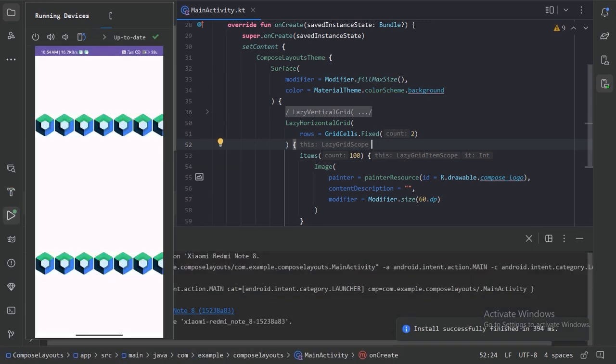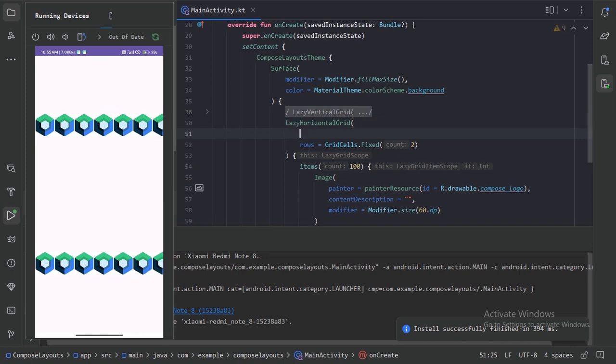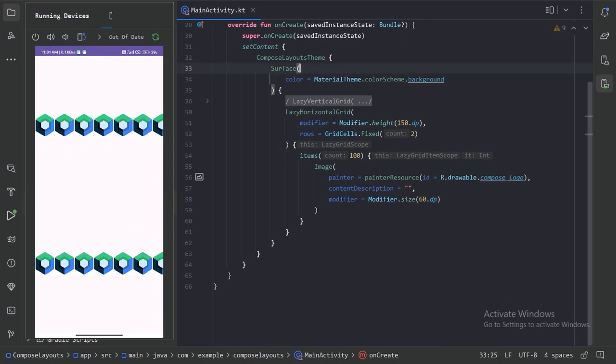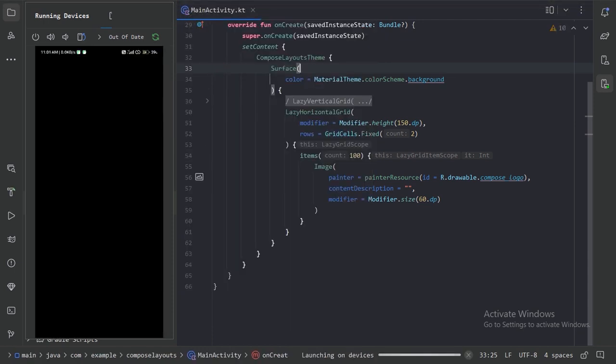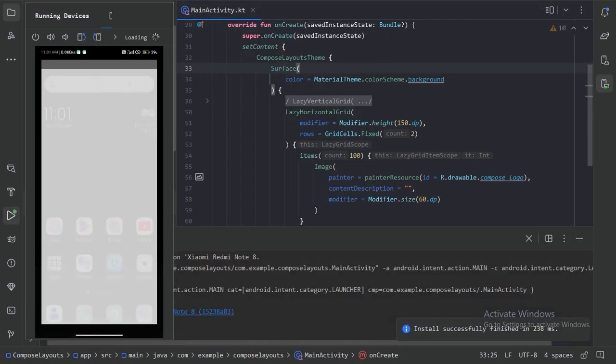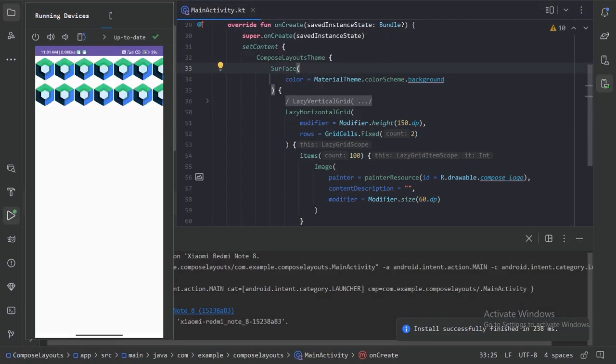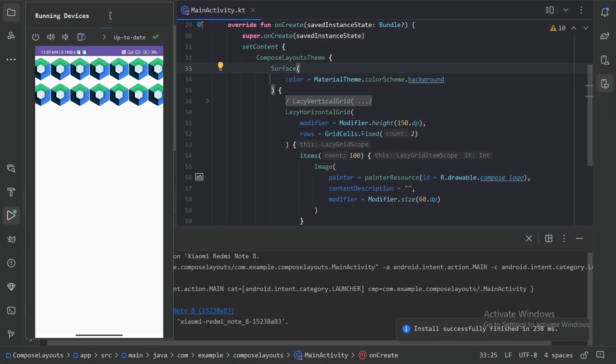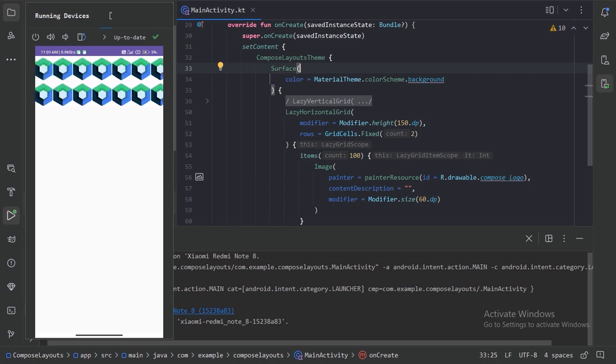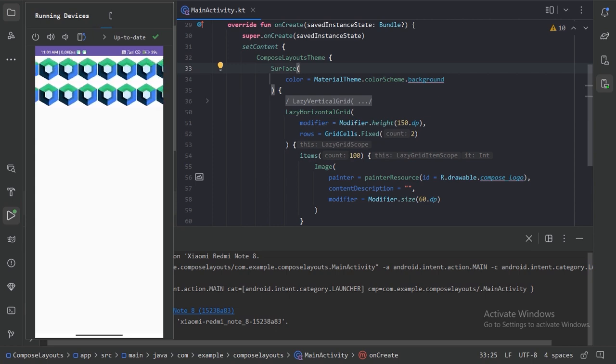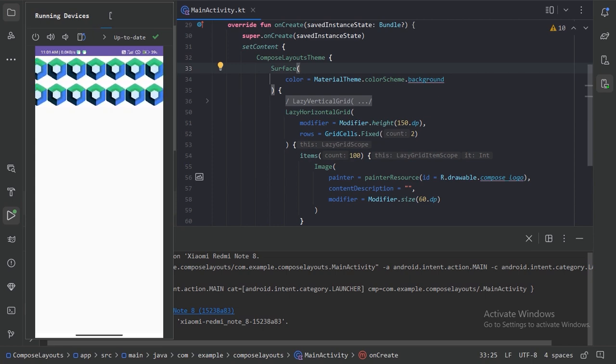This horizontal grid is taking the whole width of the screen. Let's provide a fixed width to it. Remove this fill max size modifier from that surface and run it again. Here we can see we have this lazy horizontal grid with two cells. We have this smooth scrolling experience and everything else is exactly same.